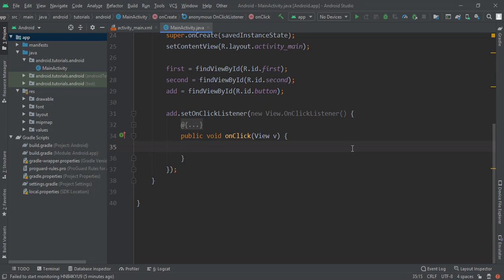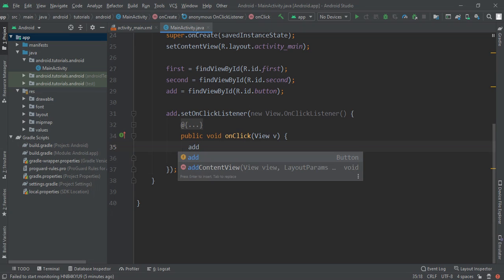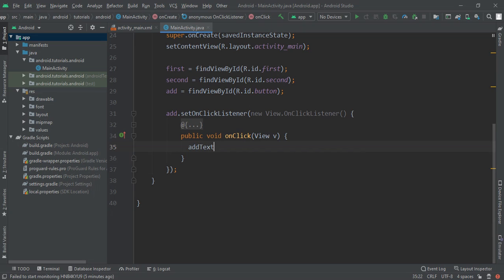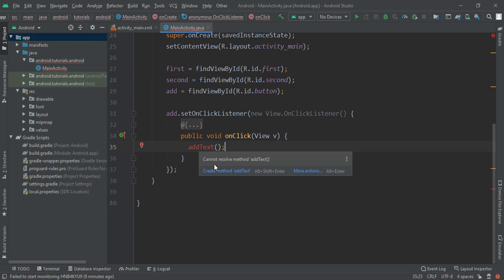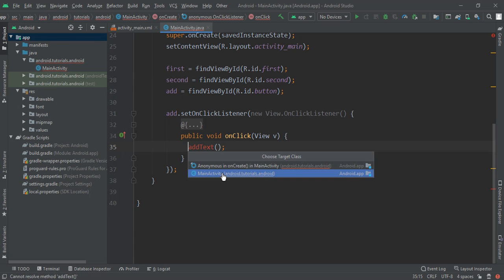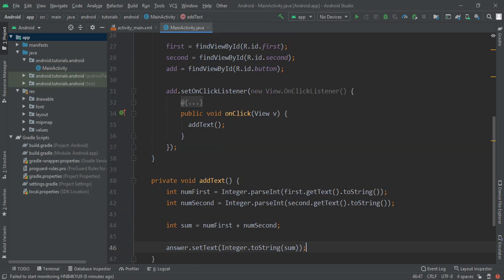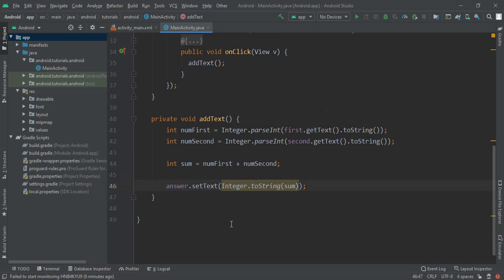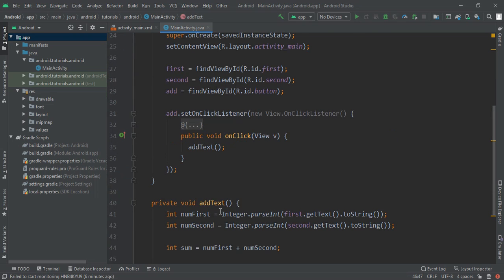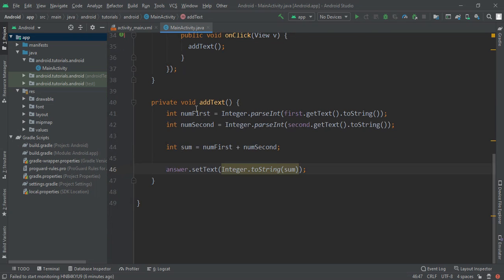Here we are going to pass nothing and then make this create method addText in MainActivity. Now here we are going to do our code. First we are going to pass int and give its random name that you can remember easily.